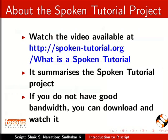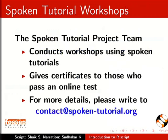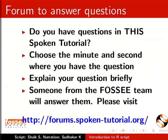The video at the following link summarizes the spoken tutorial project. Please download and watch it. We conduct workshops using spoken tutorials and give certificates. Please contact us. Do you have questions in this spoken tutorial? Choose the minute and second where you have the question. Explain your question briefly. Someone from the FOSSEE team will answer them. Please visit this site.